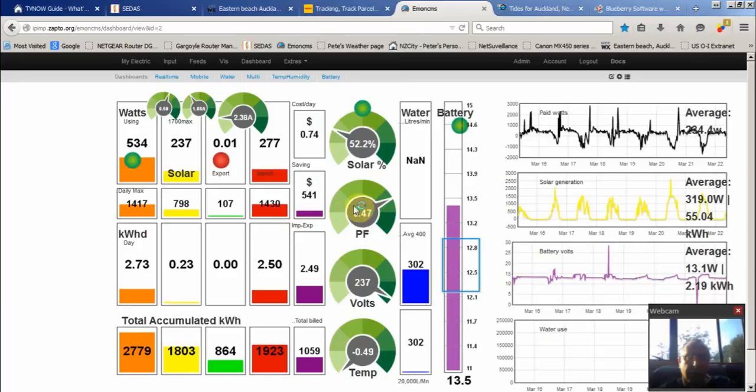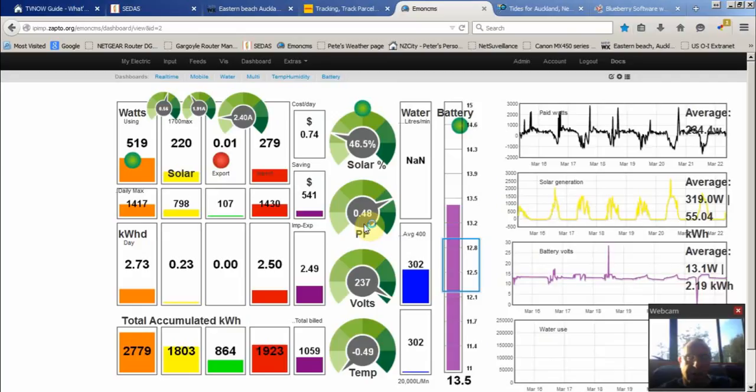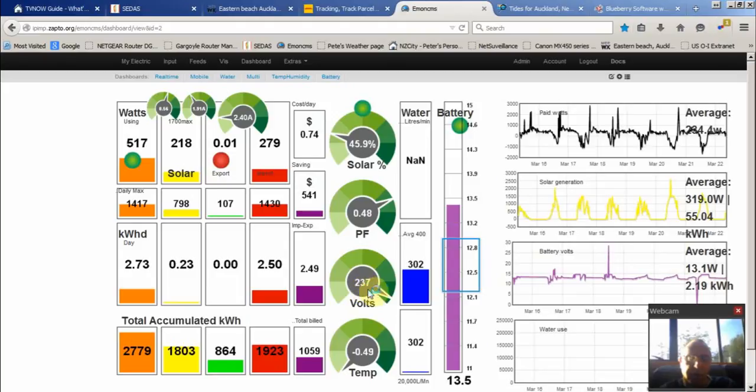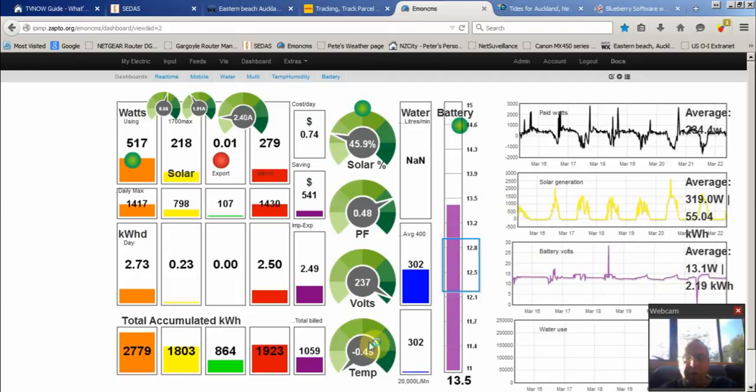Power factor goes up and down between grid and solar. 0.9 is normal. And 230 volts here in New Zealand. And the temperature monitors - the charge temperature is not currently hooked up.